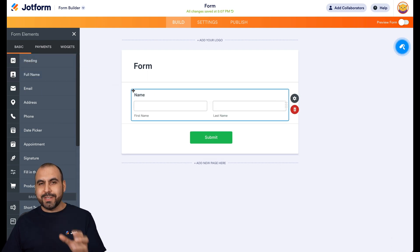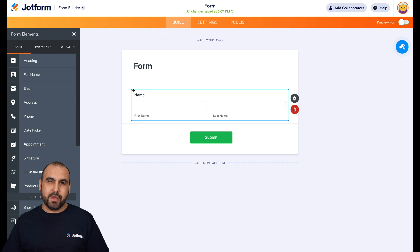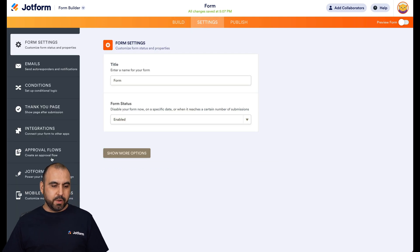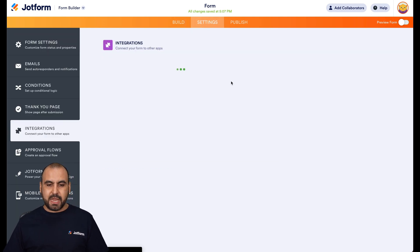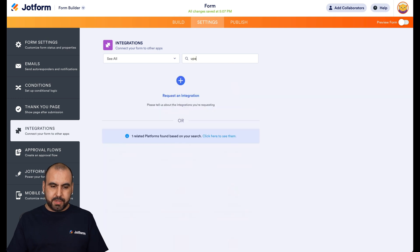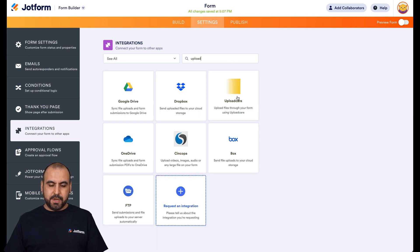And where are we going to integrate with UploadCare? Well, we're going to go into settings. We're going to go into integrations and we're going to search for UploadCare. Okay, here it is.